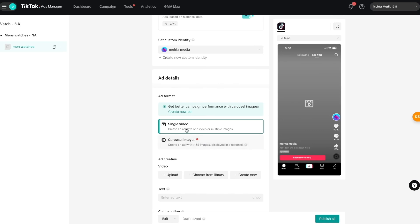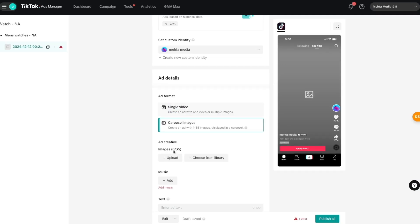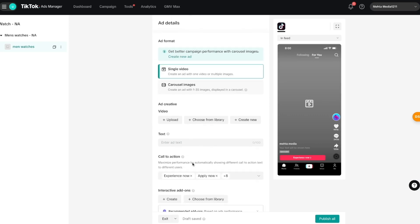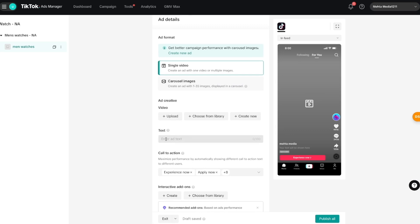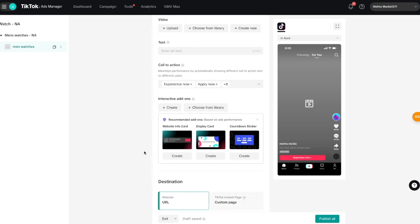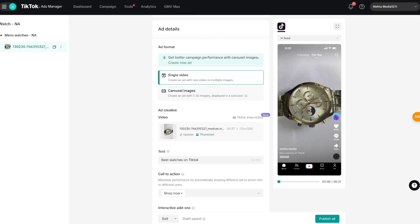TikTok asks whether you want a single video ad or a carousel image ad. Carousel shows different pictures in a rotating fashion — you can upload them all here. Or you can just upload a single video. Once that's done, scroll down to fill in your text, call to action, and interactive add-ons. Let me fill this out quickly so I can show you what it looks like once it's all completed.